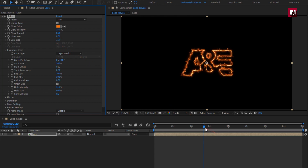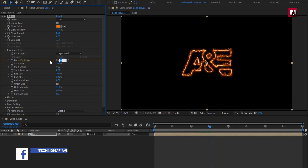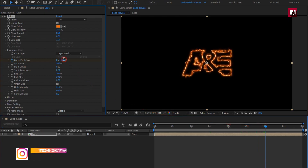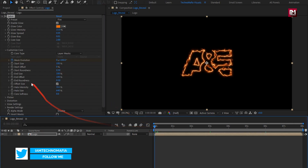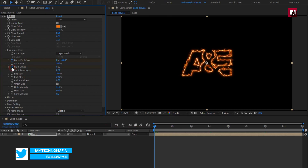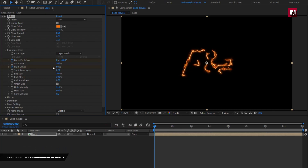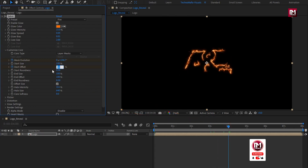Now at around 3 seconds, create a keyframe for mask evolution and set it to 180 degrees. Now at 6 seconds, change it to 50. Now at the start of the timeline, create a keyframe for start offset and set it to 50%. Now at 4 seconds, set it to 0%.